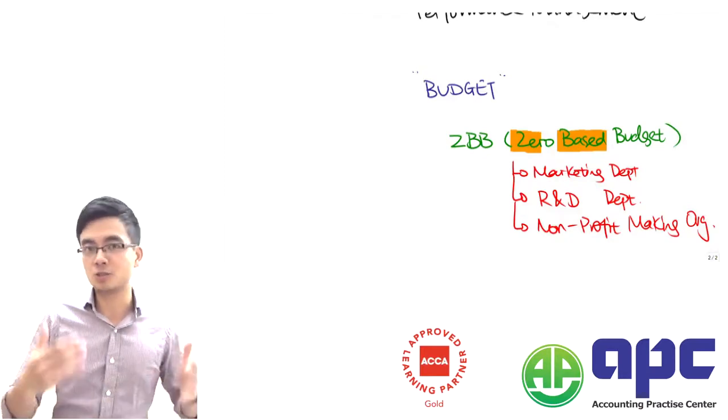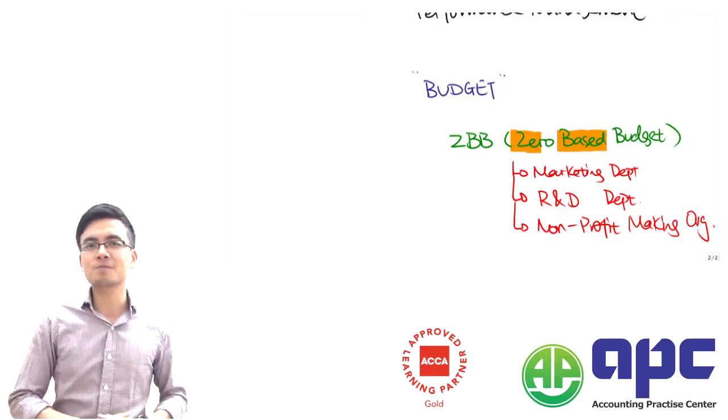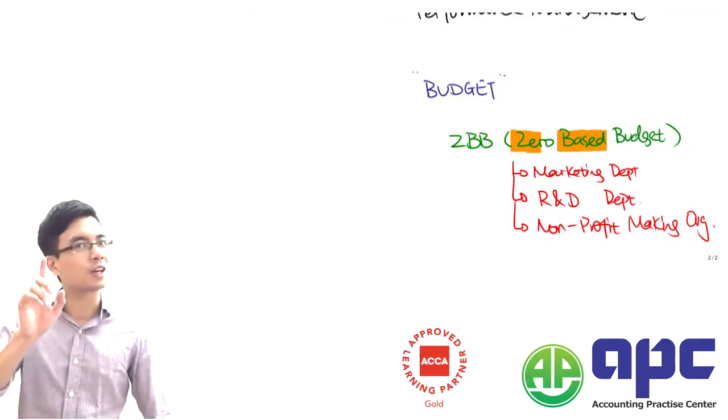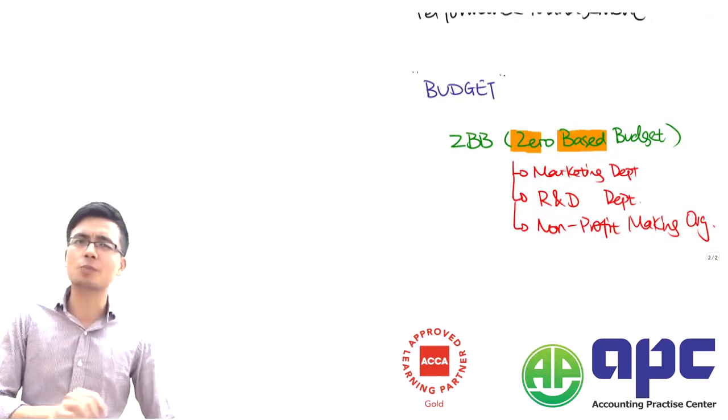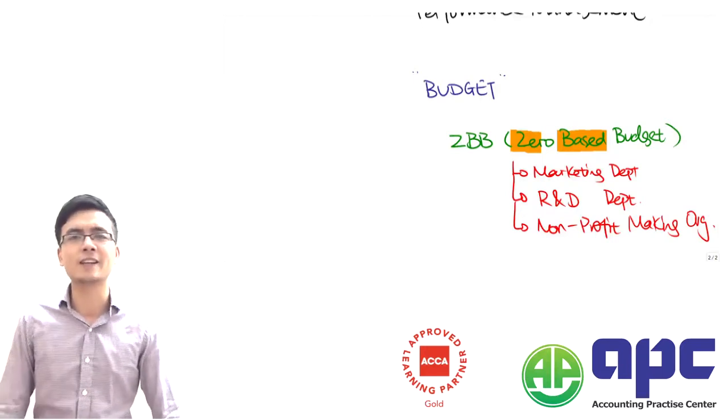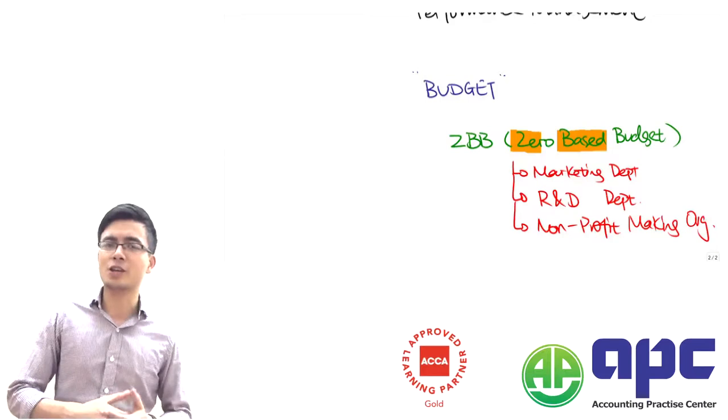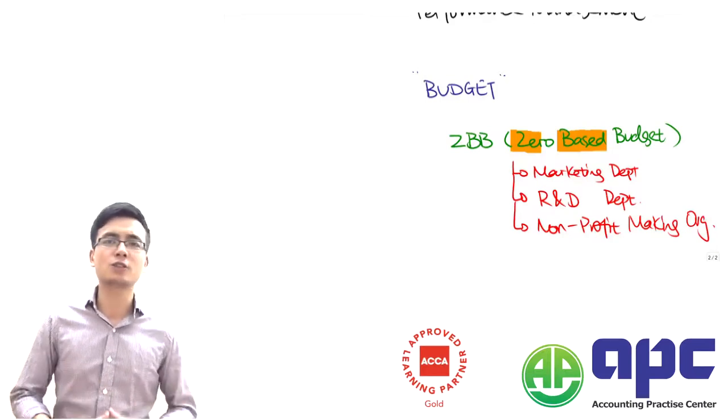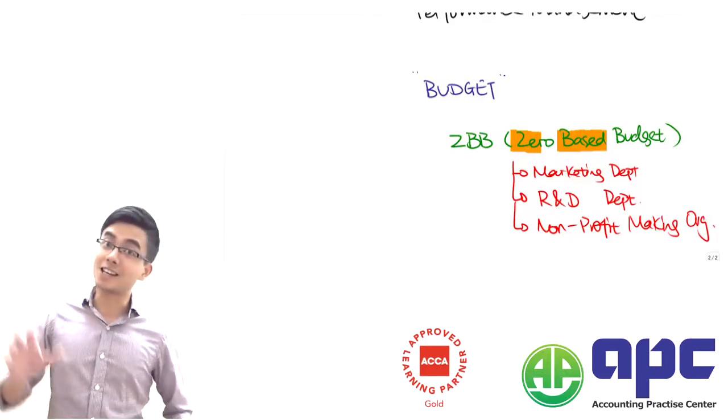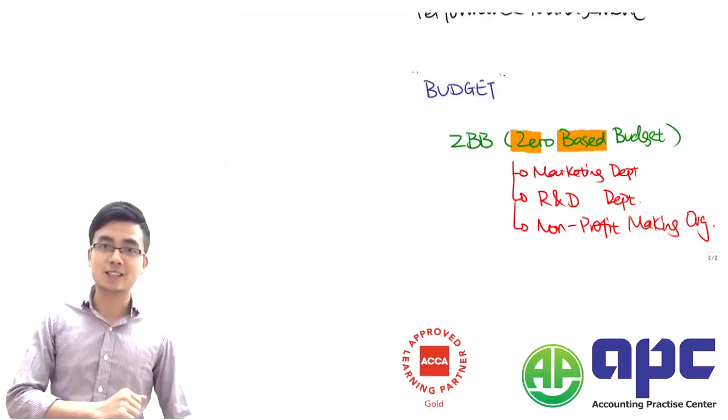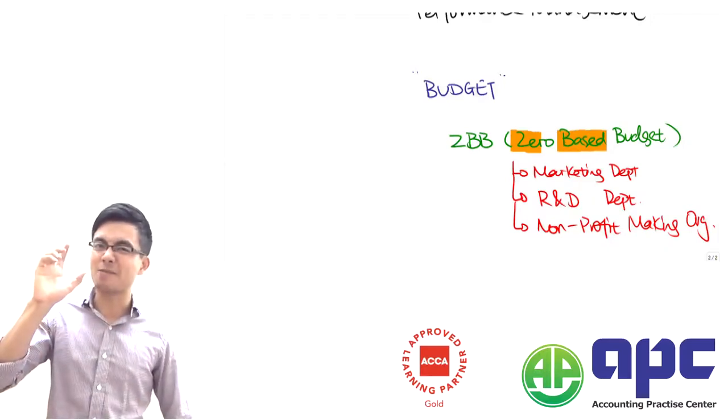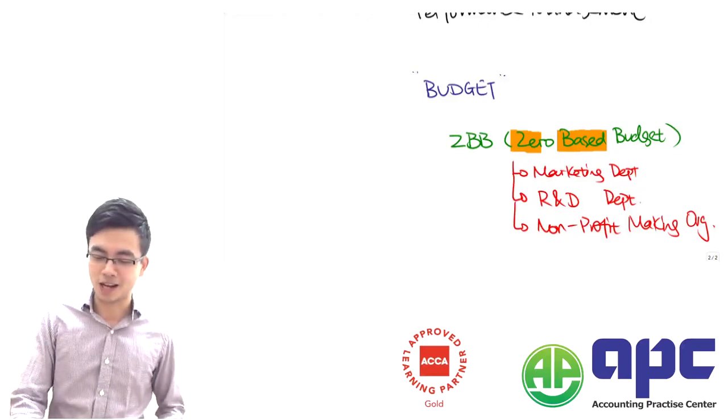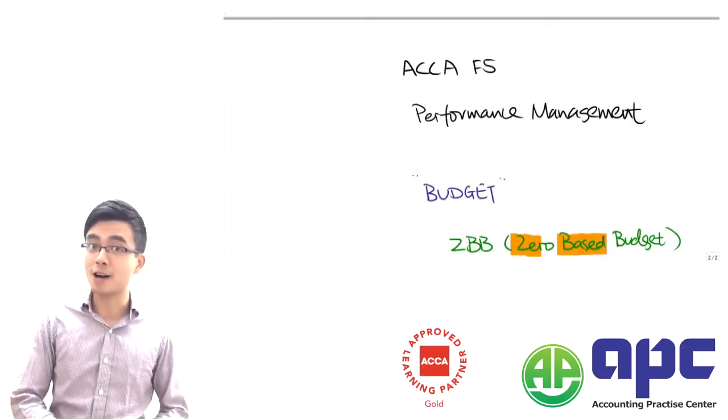This is quite a topical area that comes up again and again in the paper F5 exams, where the exam is going to ask you what is ZBB, its advantages and disadvantages. Looking forward to seeing you again in the next video, and more importantly, best of luck in your coming paper F5 exam.